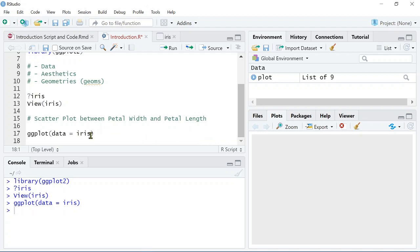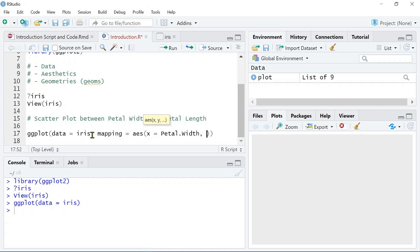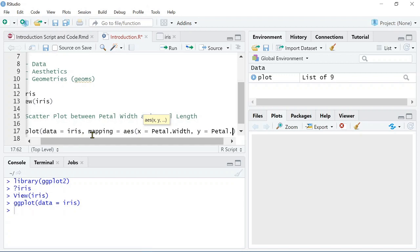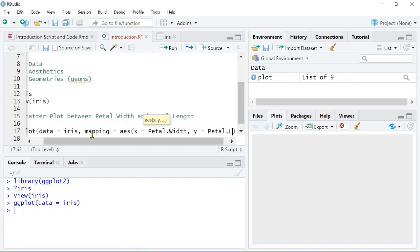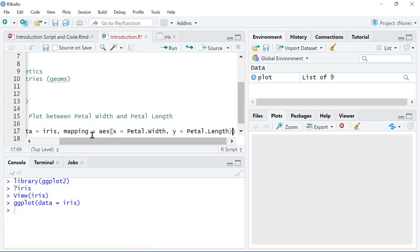This is because we haven't told ggplot yet what the aesthetics are. So, now we need to say mapping equals aesthetics, and then we need to specify an x and y axis in this case. So, we can say x equals petal.width, and then we can say y equals petal.length. You won't always have to provide an x and y axis. Sometimes it will just be the x. Sometimes it might be x, y, and a z. It just depends on how you're analyzing the data.